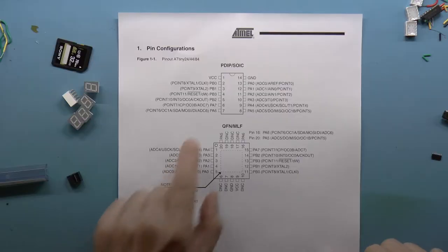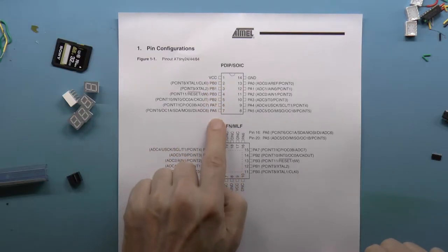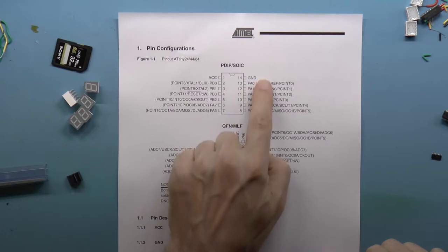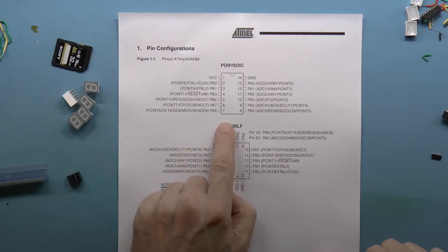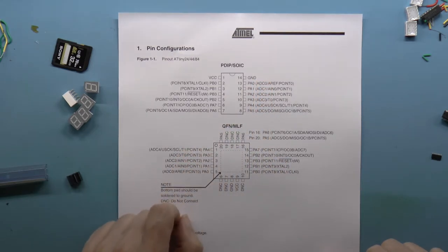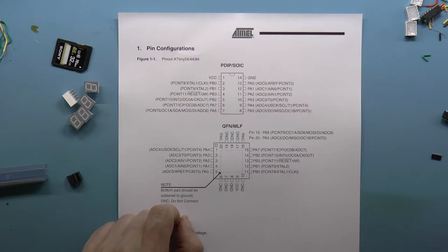An ATtiny84 has 12 I/O pins, which is enough for a decoder having 4 inputs and 7 outputs.